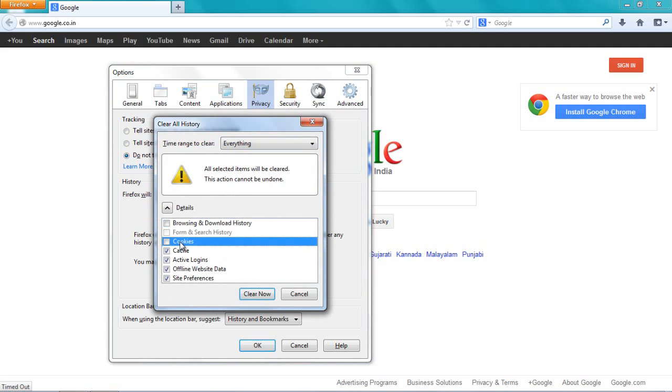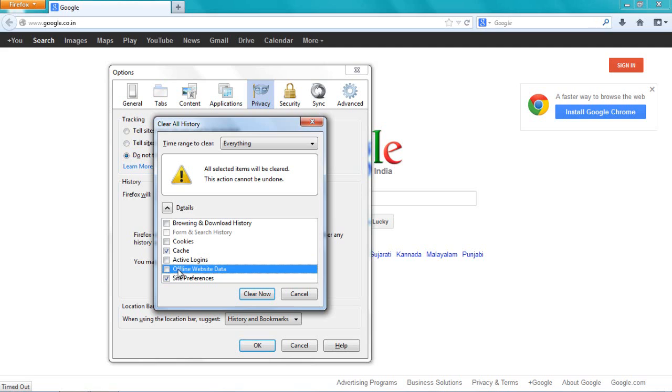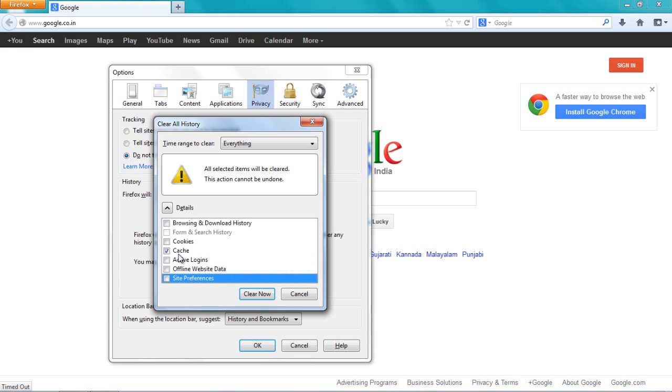I will uncheck active logins. I don't want to remove my offline website data, so I will uncheck it. Site preferences, I still want them, so I will uncheck those. But cache, I don't need it, so I want to delete that. I will keep it checked and say clear now.